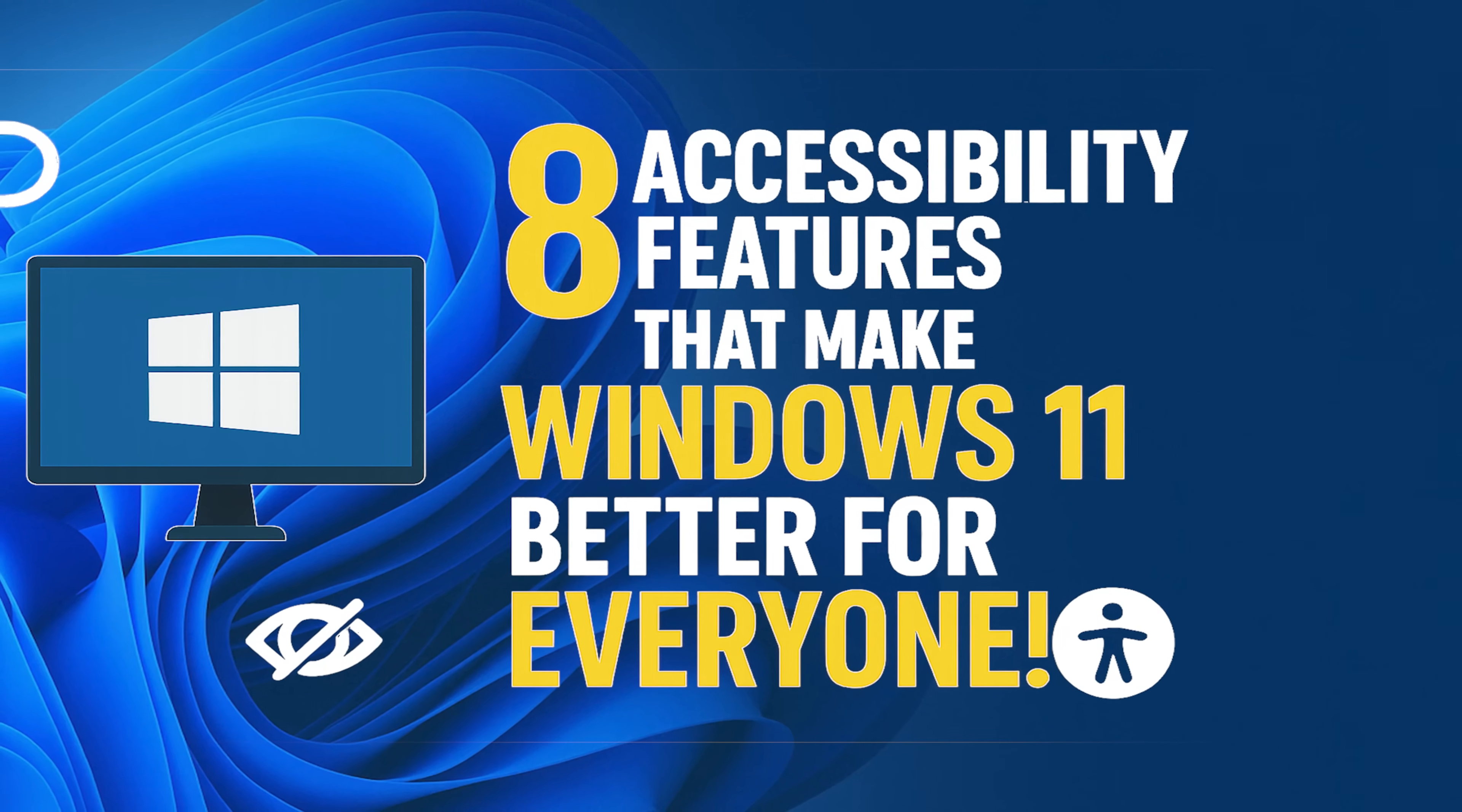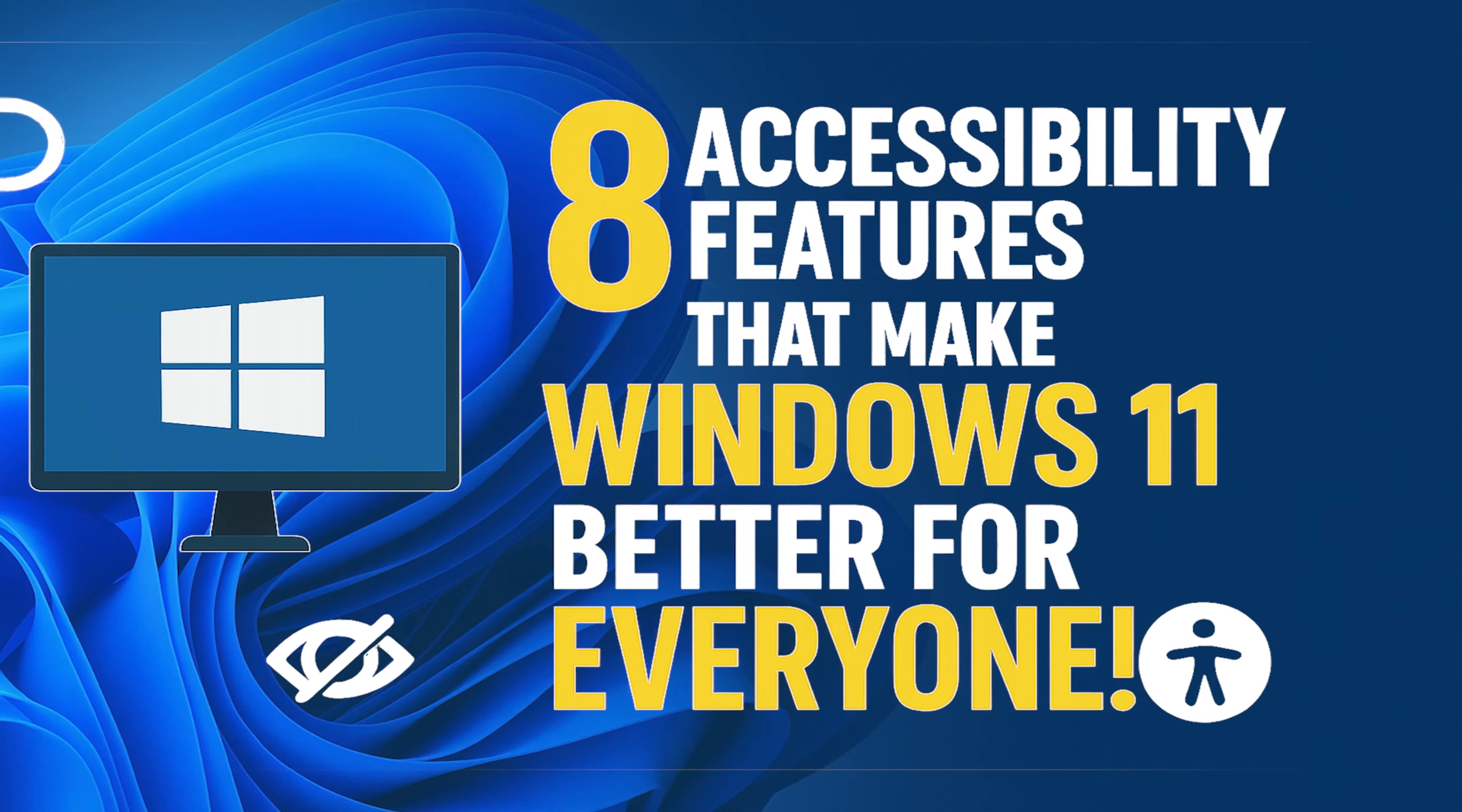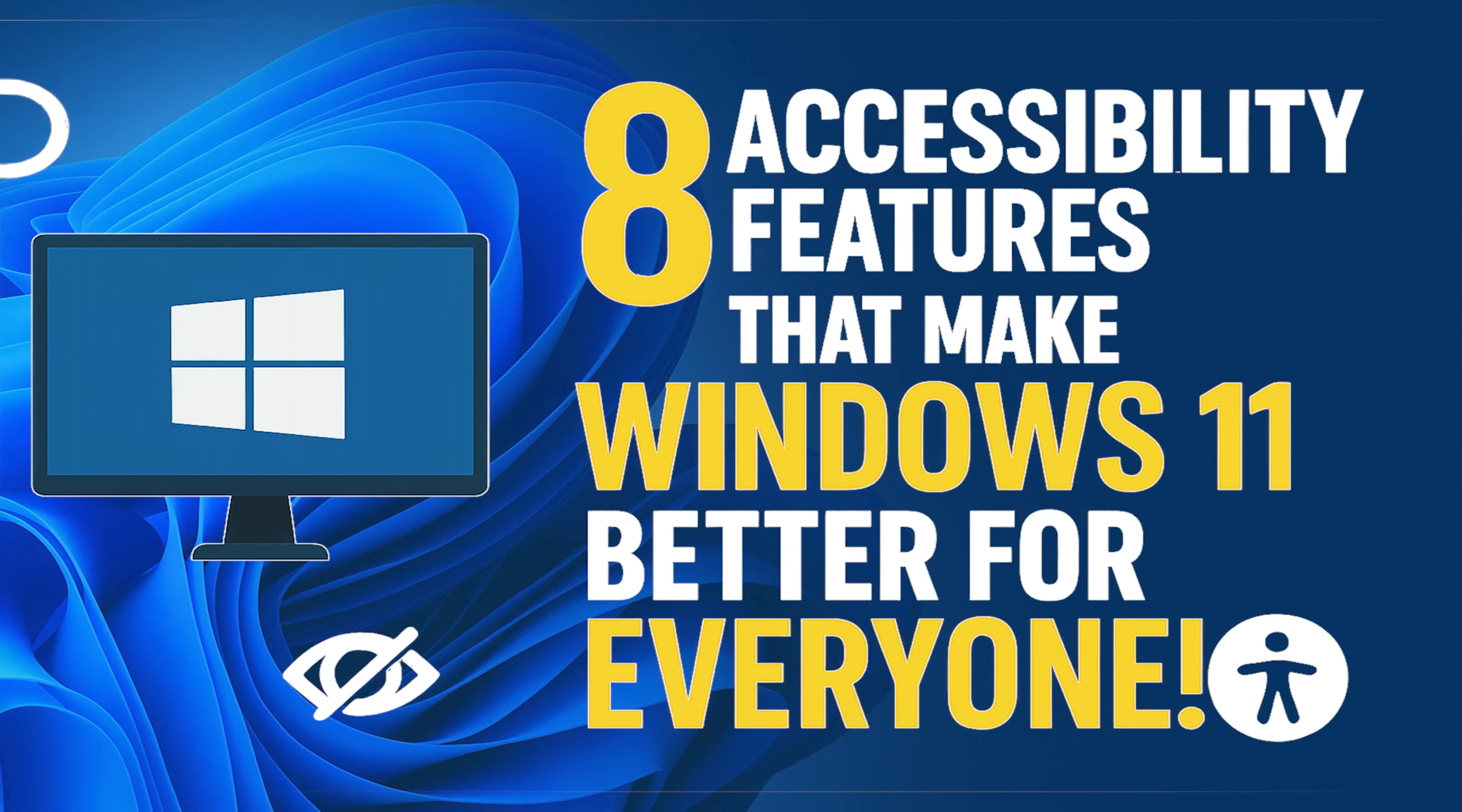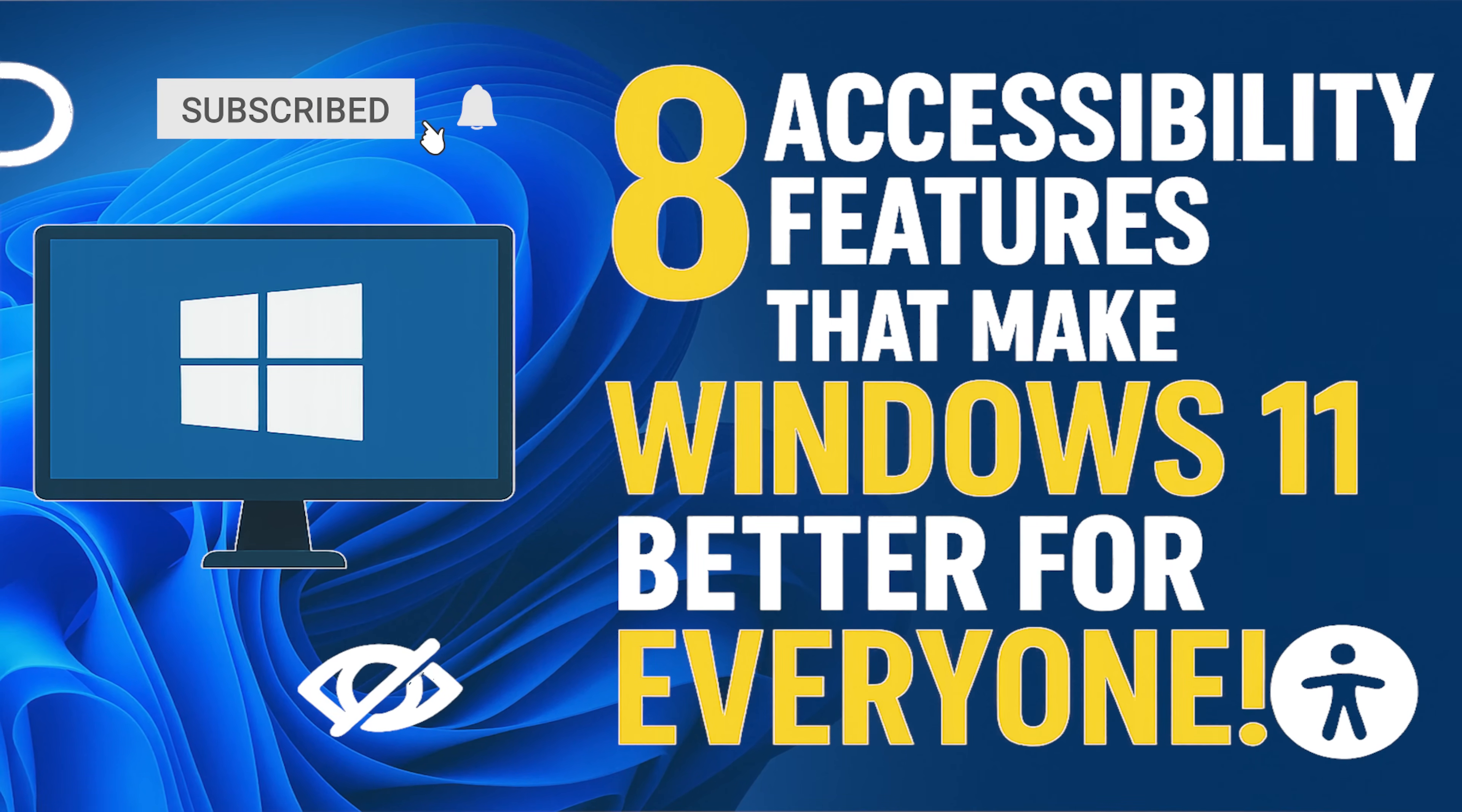Howdy folks, Brett here with another tutorial. Windows 11 offers a variety of built-in accessibility features designed to assist individuals who may find it challenging to use a computer. Coming up, I'll show you the features and tools that can not only help those with specific needs but can also enhance anyone's overall experience using Windows 11. Let's get started.